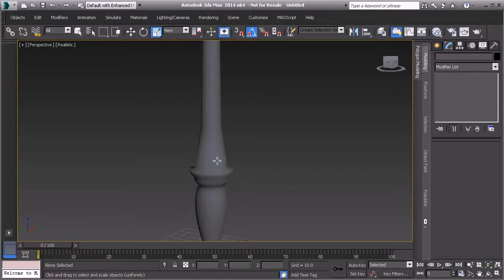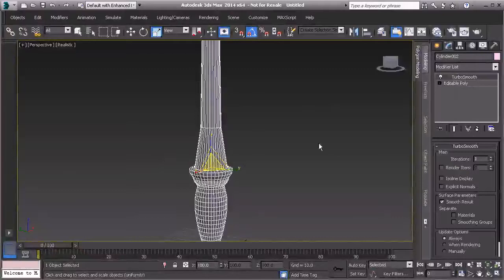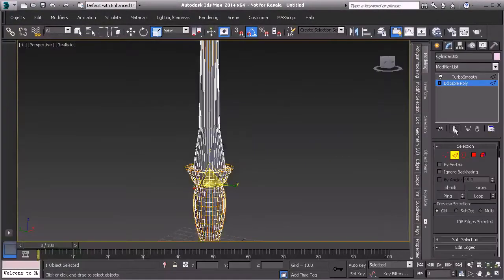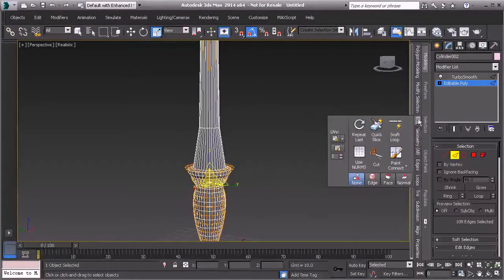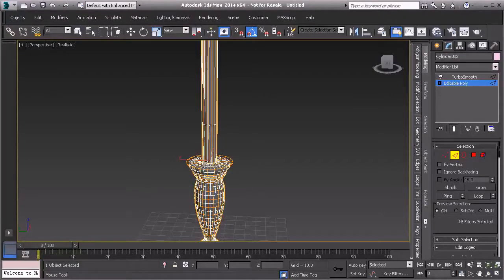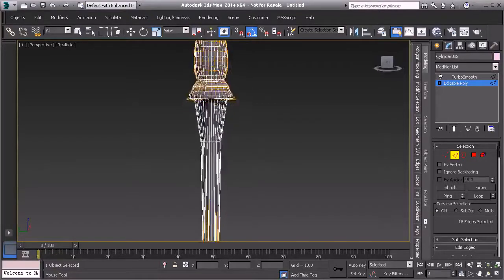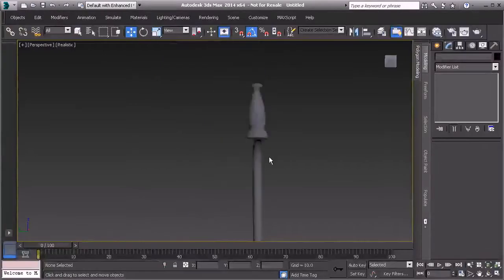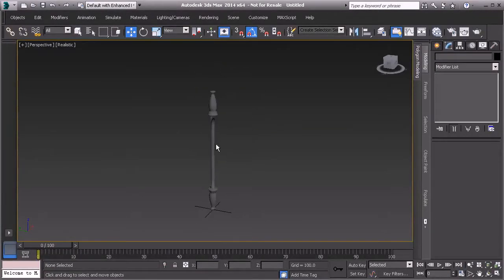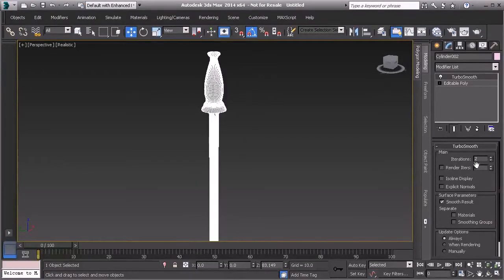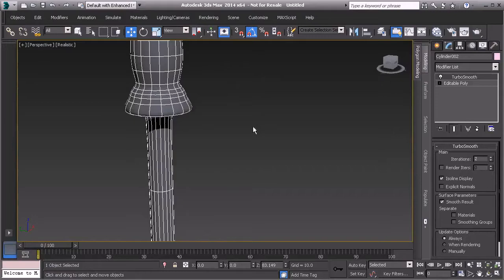The turbo smooth isn't keeping the hard edge around the handle area. Go back to editable poly, enter edge mode, enable Show End Result, and use the Swift Loop tool to cut a tight edge close to the bottom and another close to the top. This tightens up all those edges and defines the shape correctly.